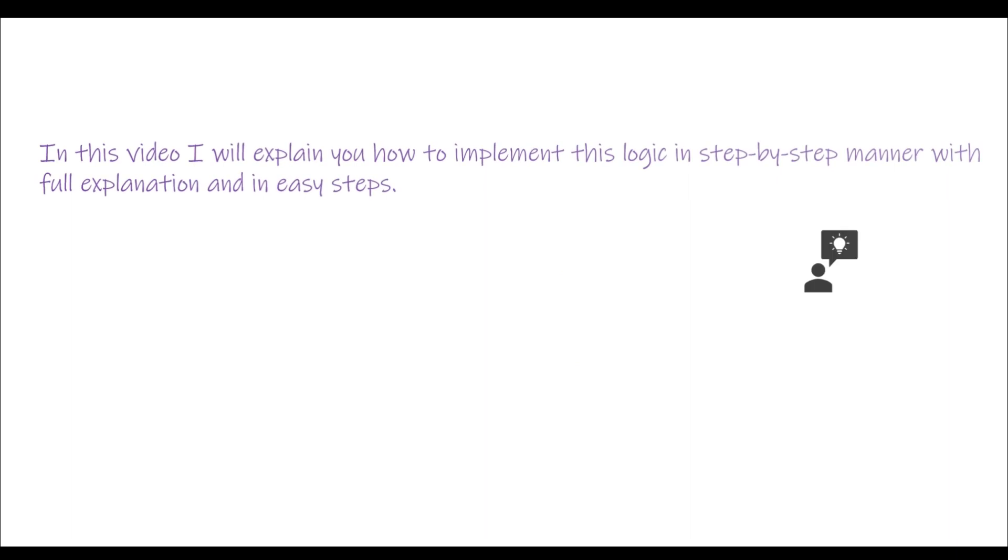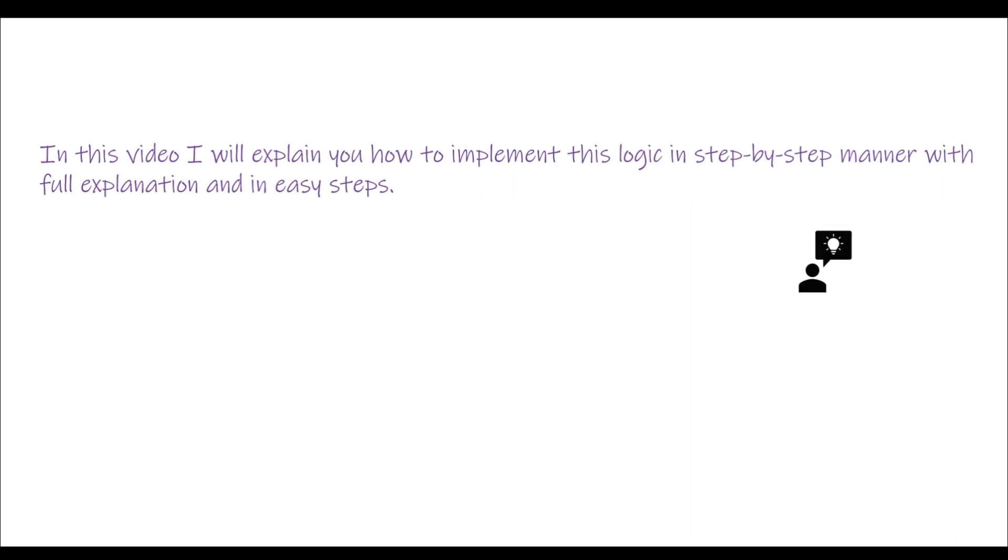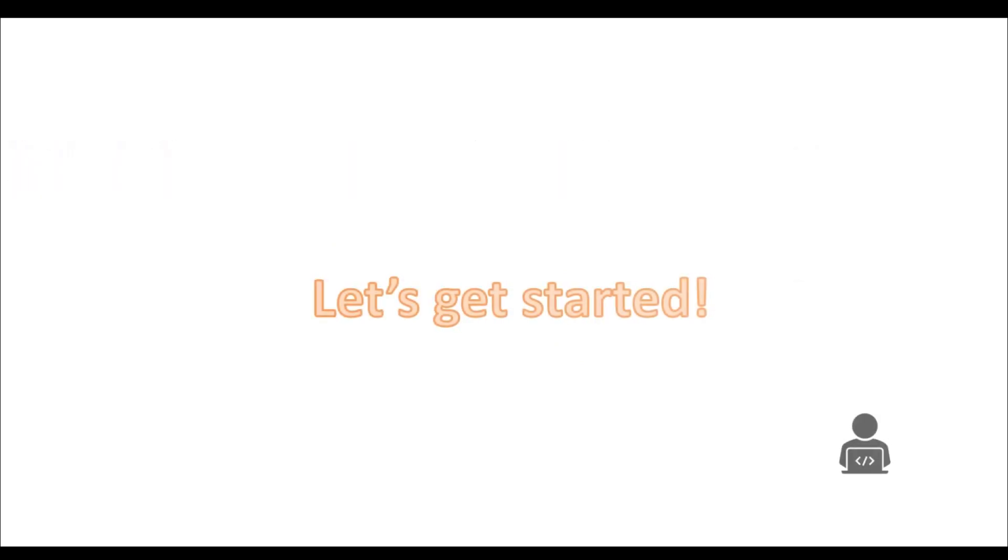In this video I will explain you how to implement this logic in step-by-step manner with full explanation and in easy steps. Let's get started.